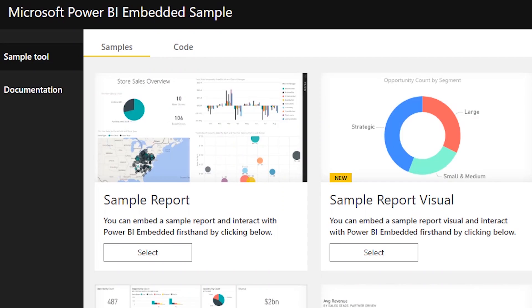We've got the Power BI embed sample that's available for people to play with. If you've followed me for a while you know I've done a video on that before, but it's gone through a pretty big revamp and new facelift and really highlights some of the new things available. The official name is the playground now — it's been called the JavaScript embed sample, the Power BI embed sample, now it's the playground. Or sandbox if you want.